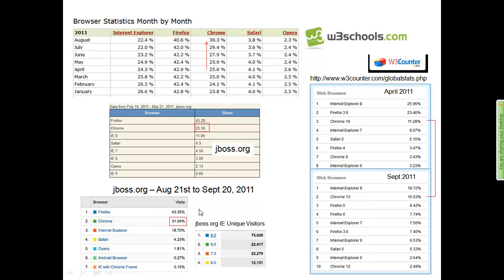You do have to factor in how many people are still using IE. Using jboss.org as an example: Chrome was at 25% in February-March and is at 31% in August-September. Firefox is still our dominant browser, but IE still has 18%. Breaking that down: IE8 has 75,000 visitors, IE9 22,000, and IE6 had 12,000 visitors — a pretty small number. If we wanted to push more IE6 users to upgrade, we probably could; it's a relatively small number.